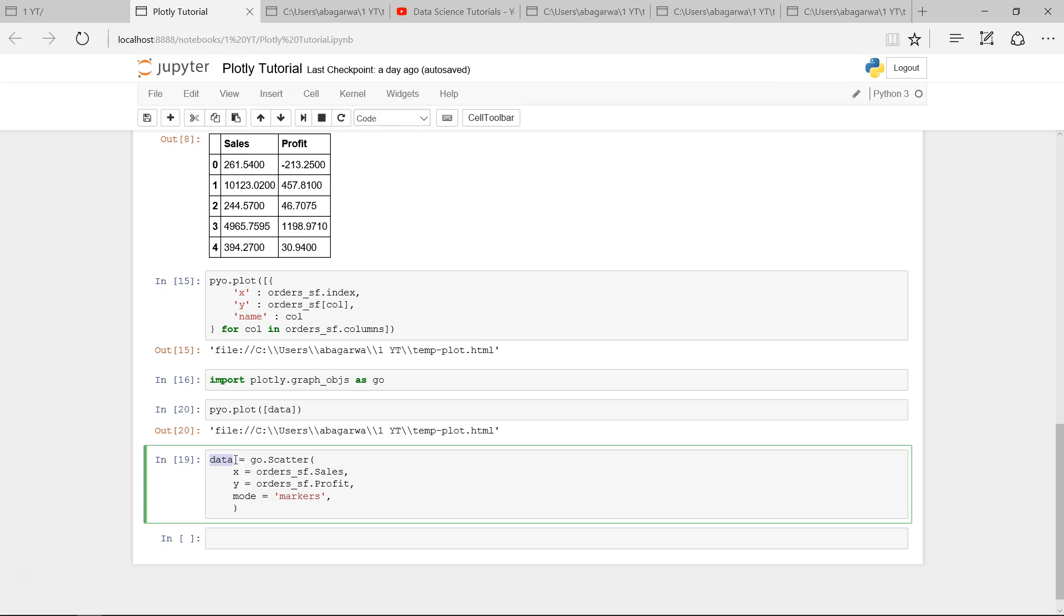That's pretty much it about how you can create the scatter plot. I showed you two different ways about how you create it, and I will meet you in the new video with a new topic.